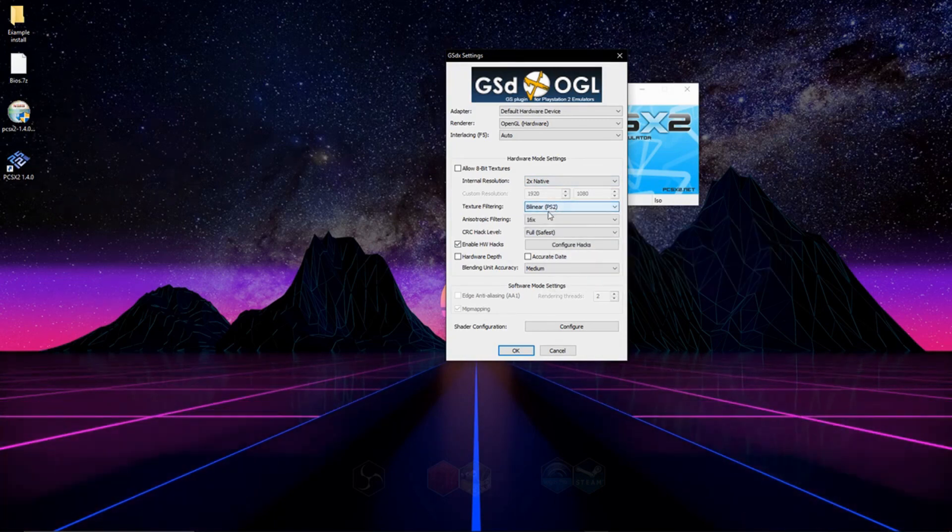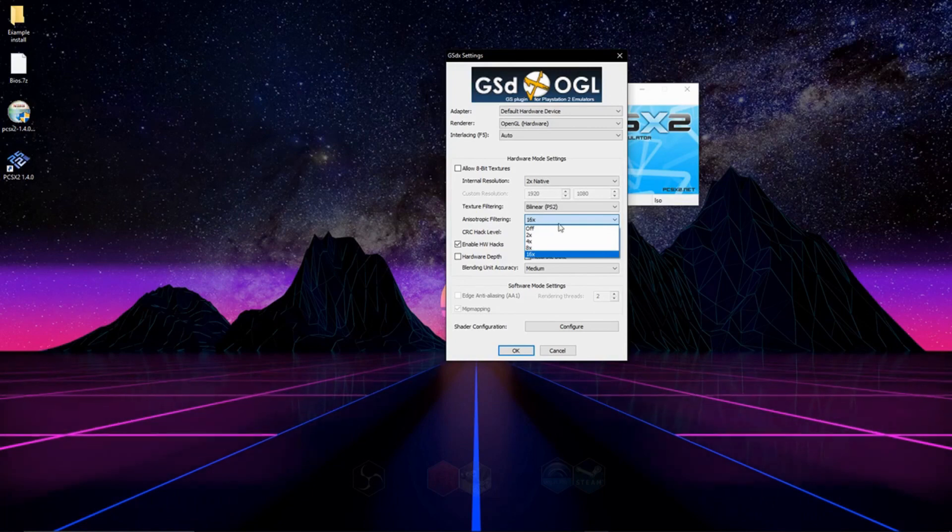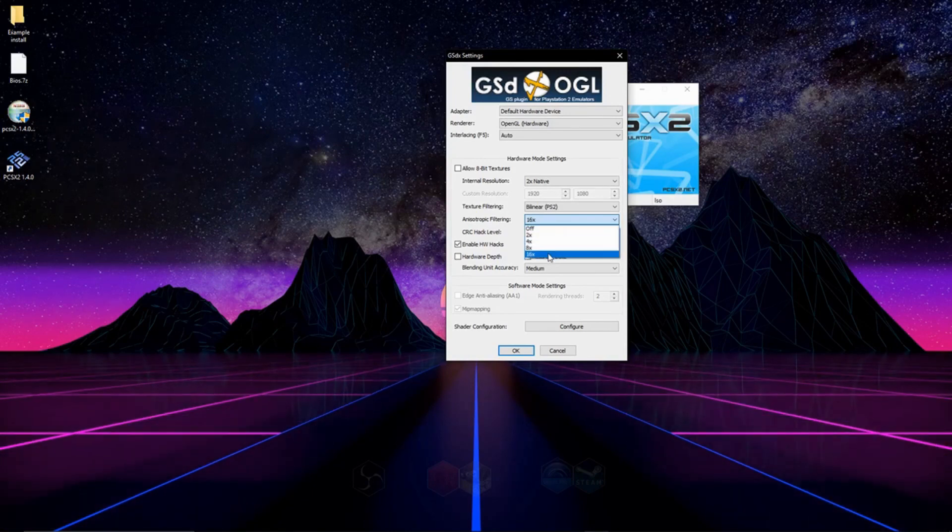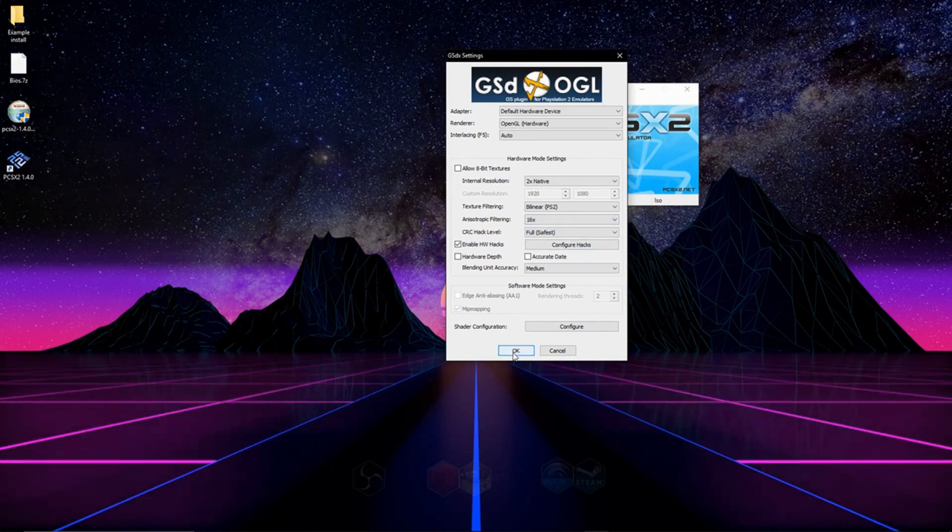For this, I usually leave it at bilinear. Anisotropic filtering, this is another thing where it just depends on how strong your computer is. Of course, 16 is the nicest, 2 is the least. And then just click OK.